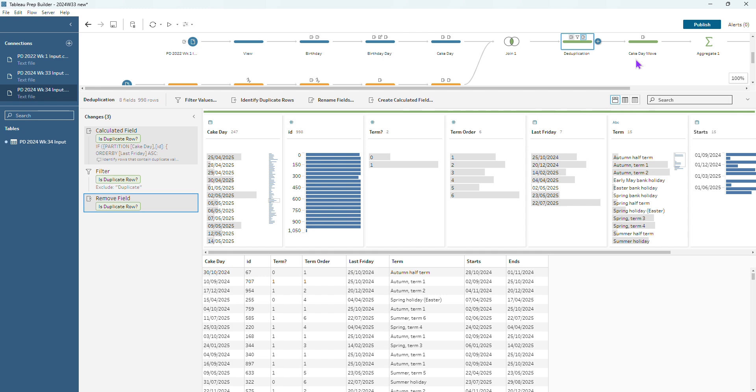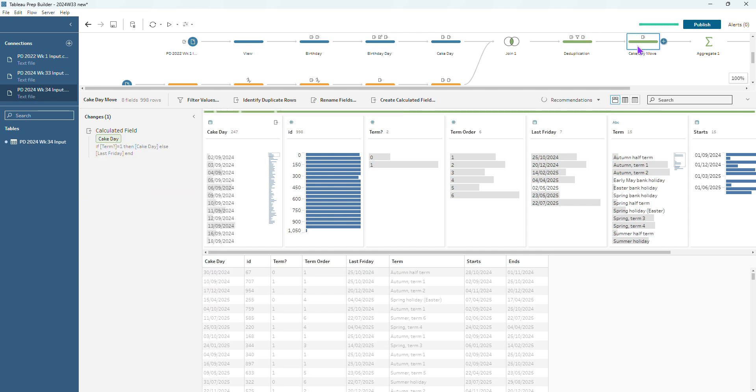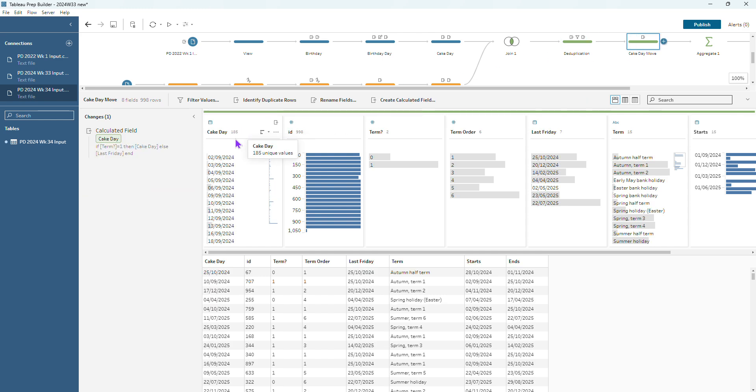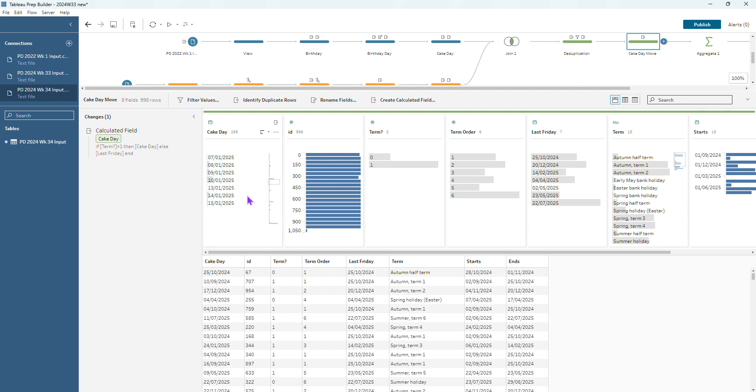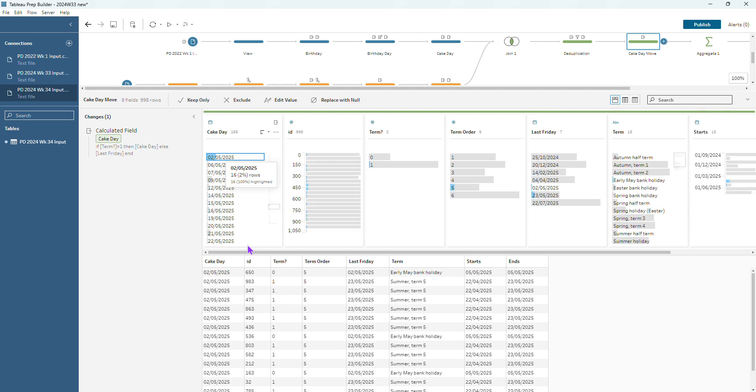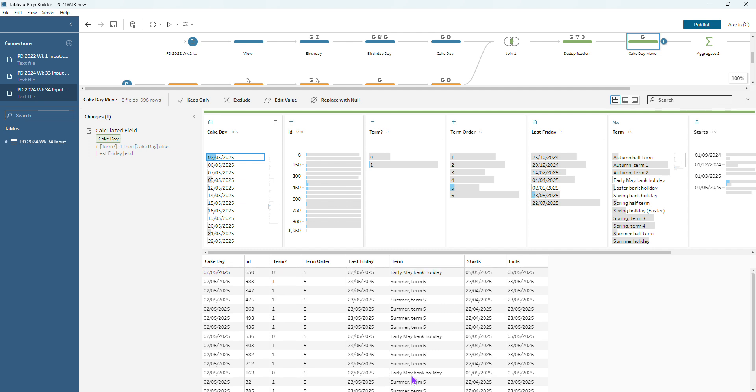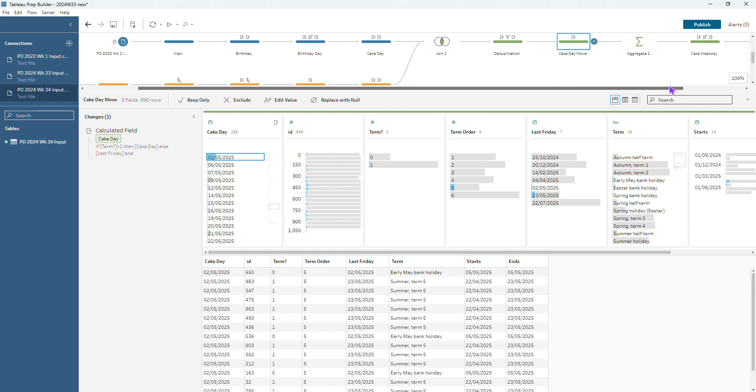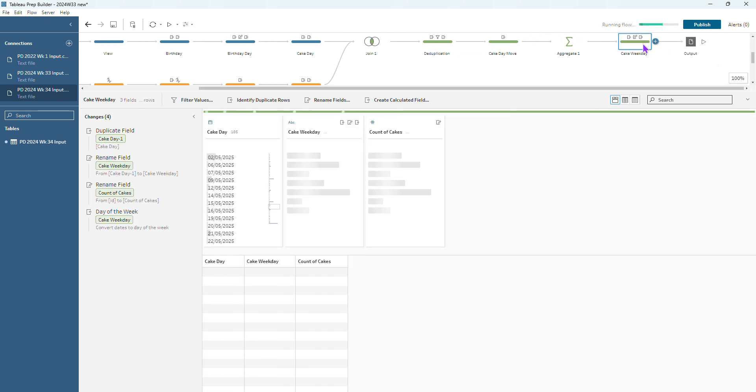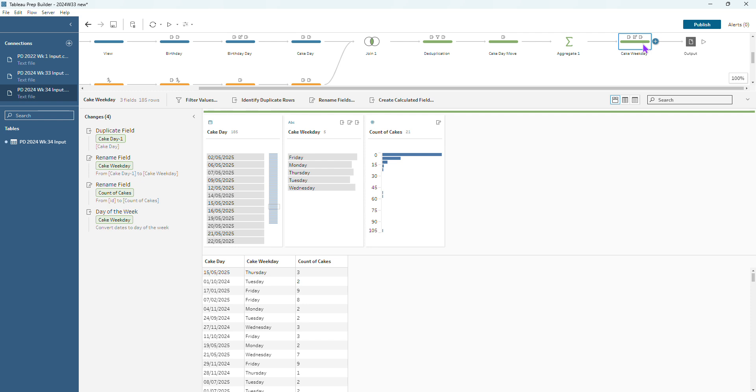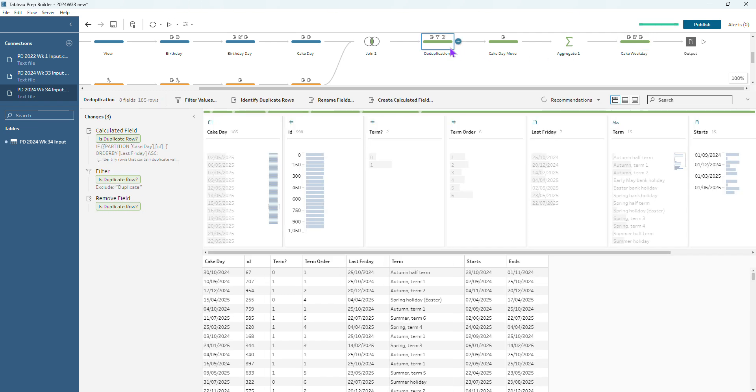So let's see for that cake day move, do we have the 5th of May in there anymore or has it all been rolled back to the 2nd of May? Let's go see. There we go, the 5th of May has disappeared. We now have more rows for the 2nd of May. So that's brilliant. We can see those early May bank holiday one, two, three rows have been now rolled back to the 2nd of May. Awesome. So the rest of the flow should work out. We shouldn't need to touch any of that. Now we've got our 185 rows where we've removed that 5th of May and it's all working nicely for us.